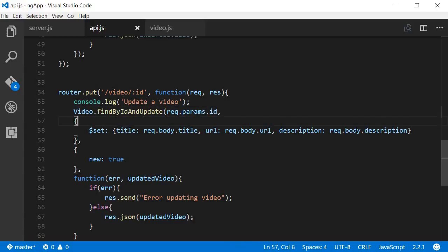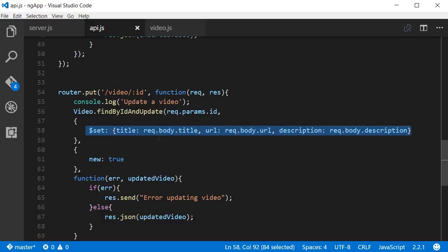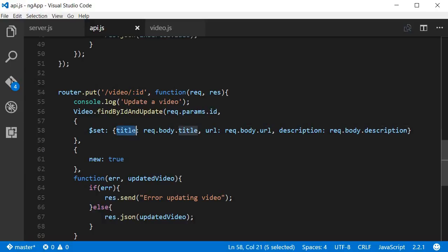The second argument is the set of new or updated values for the video that was fetched using the ID. So if there was a video with ID equal to 1 and we send in 1 over here, its title is going to get updated with the new title, URL with the new URL, and description with the new description.